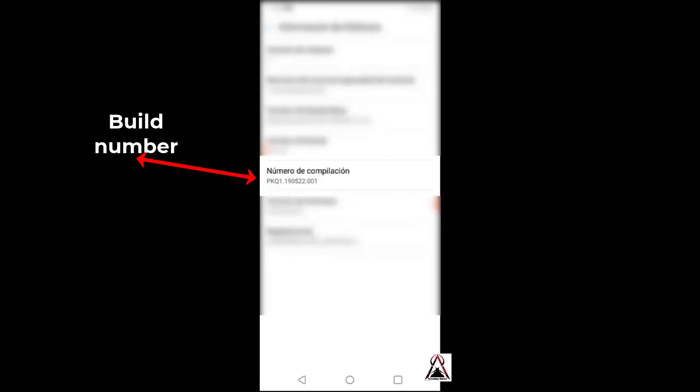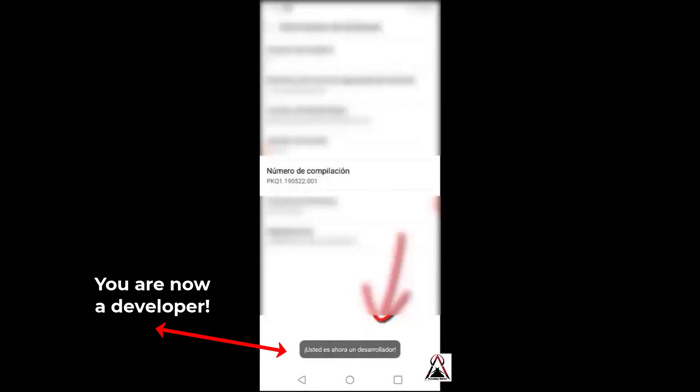And we press approximately eight times on the compilation number. Ready, let's go back.